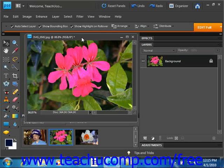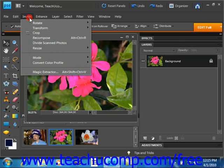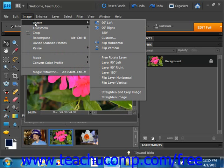To either rotate or flip an active image, select image and then rotate from the menu bar. From the side menu that appears, select the command that you'd like to perform.